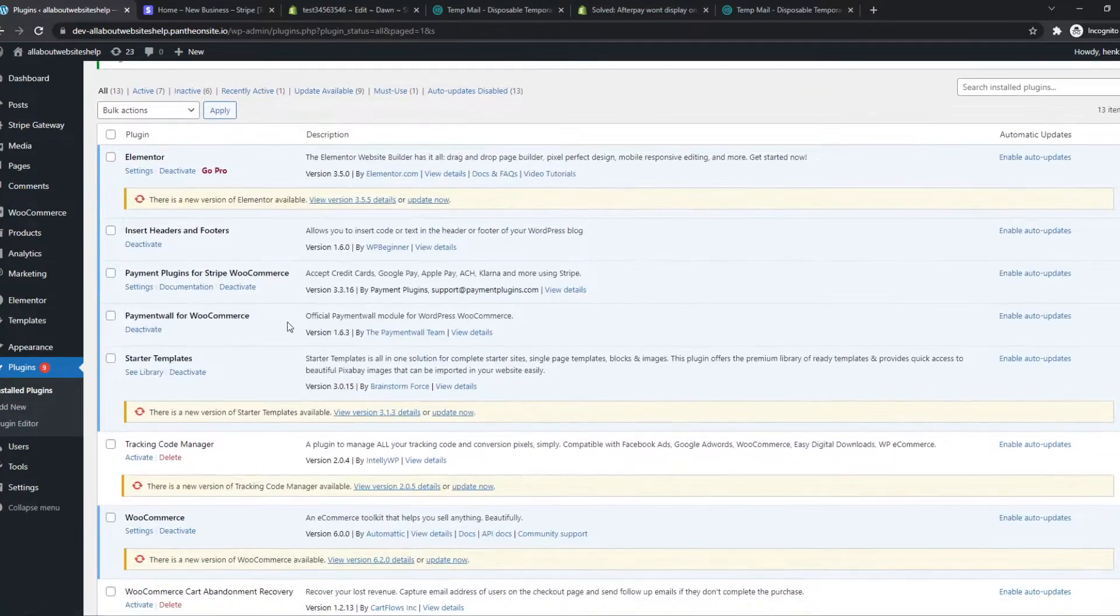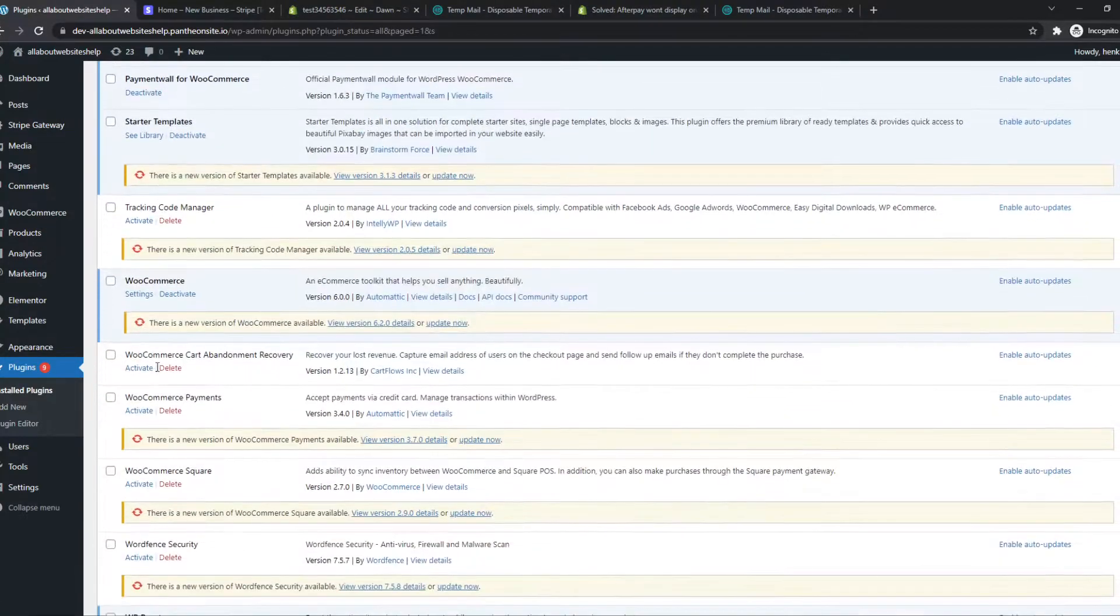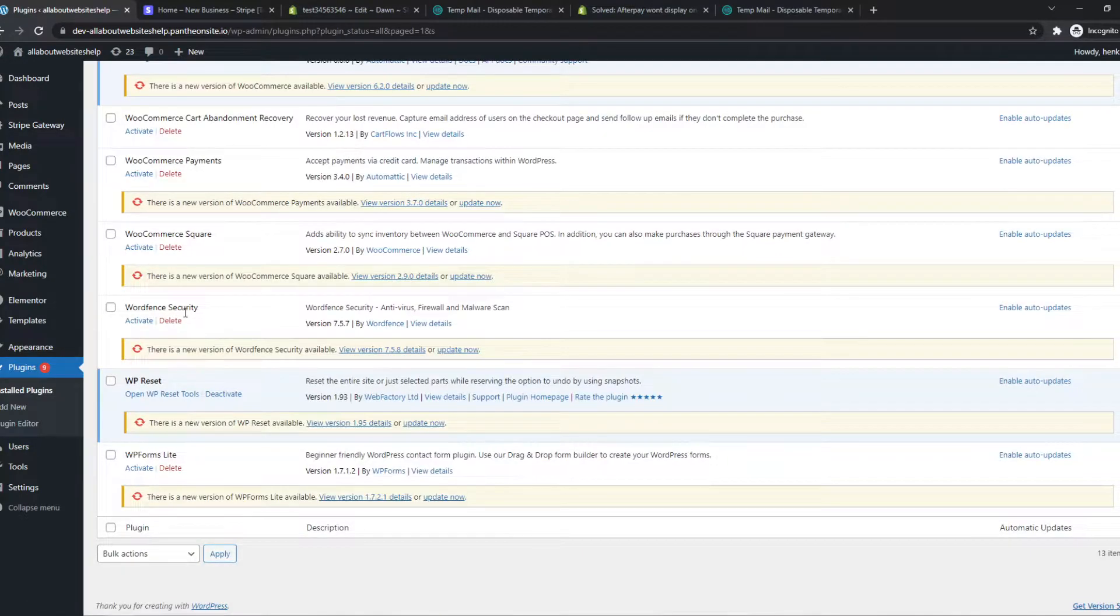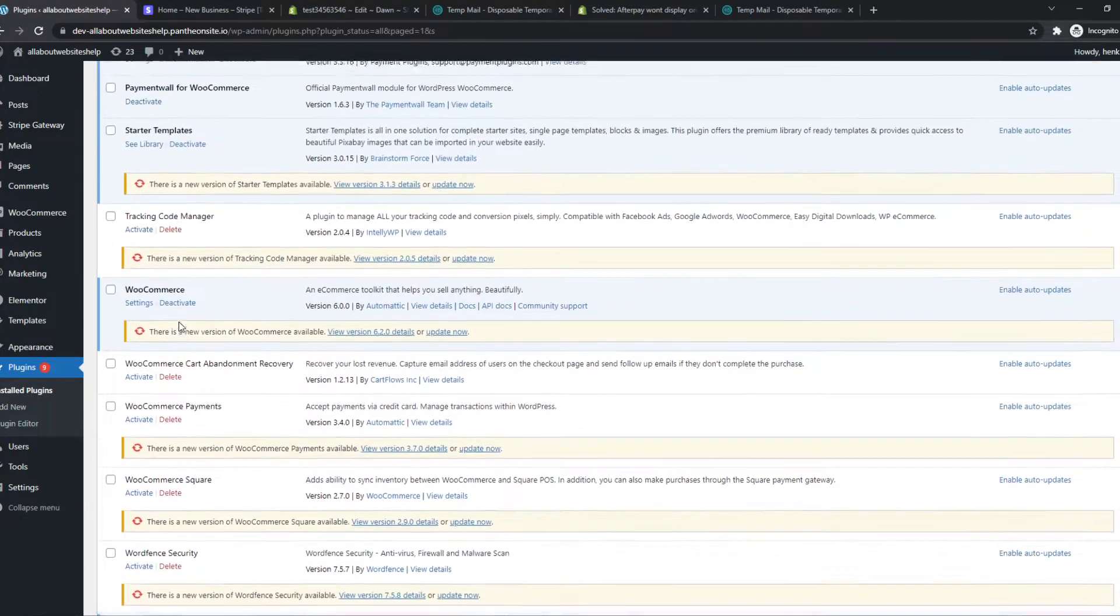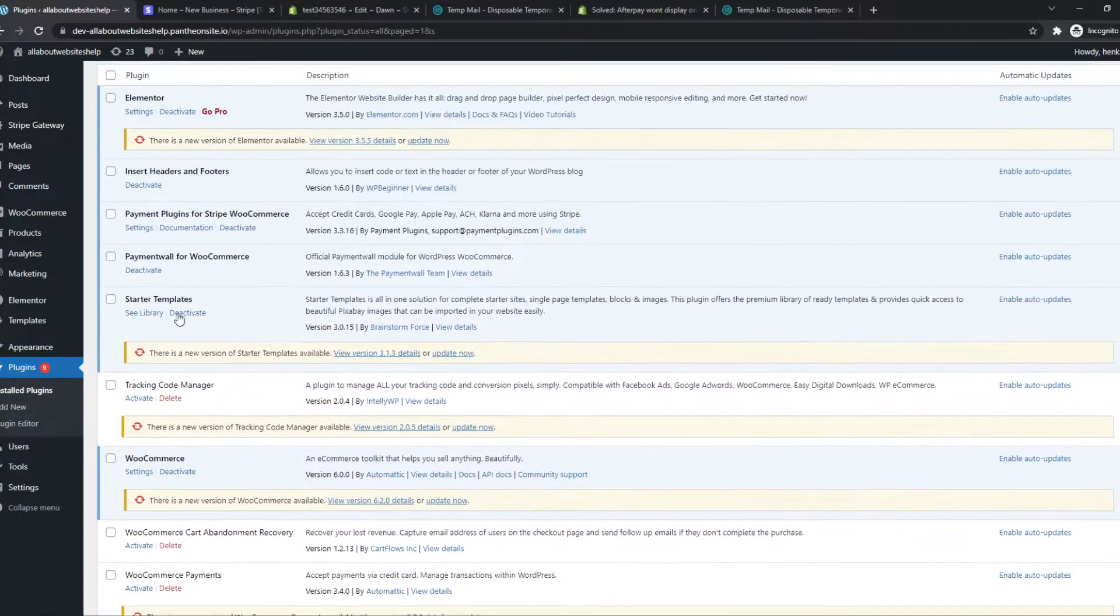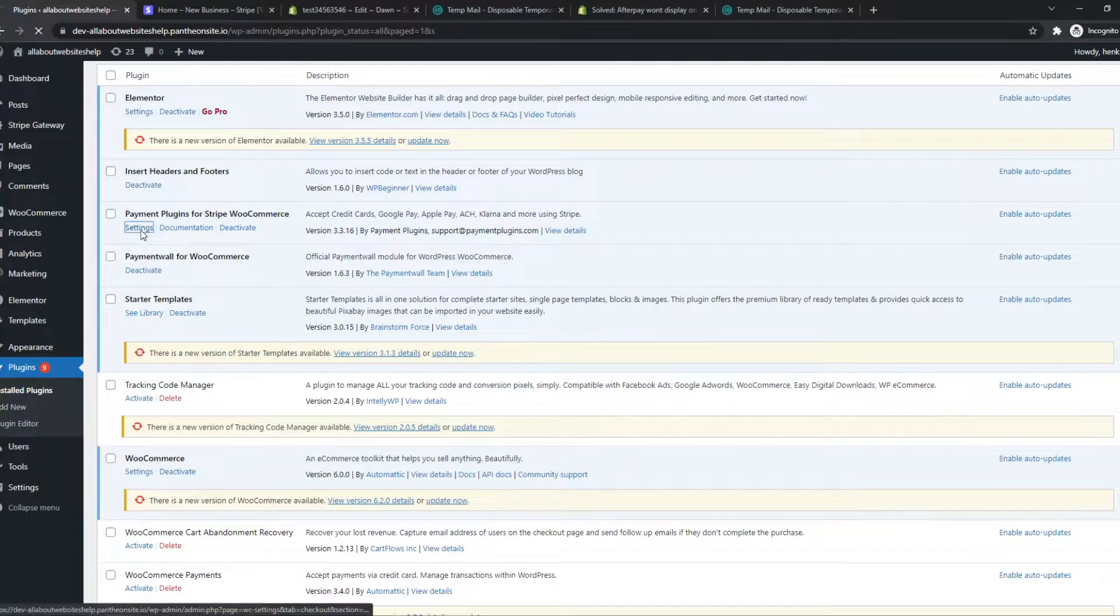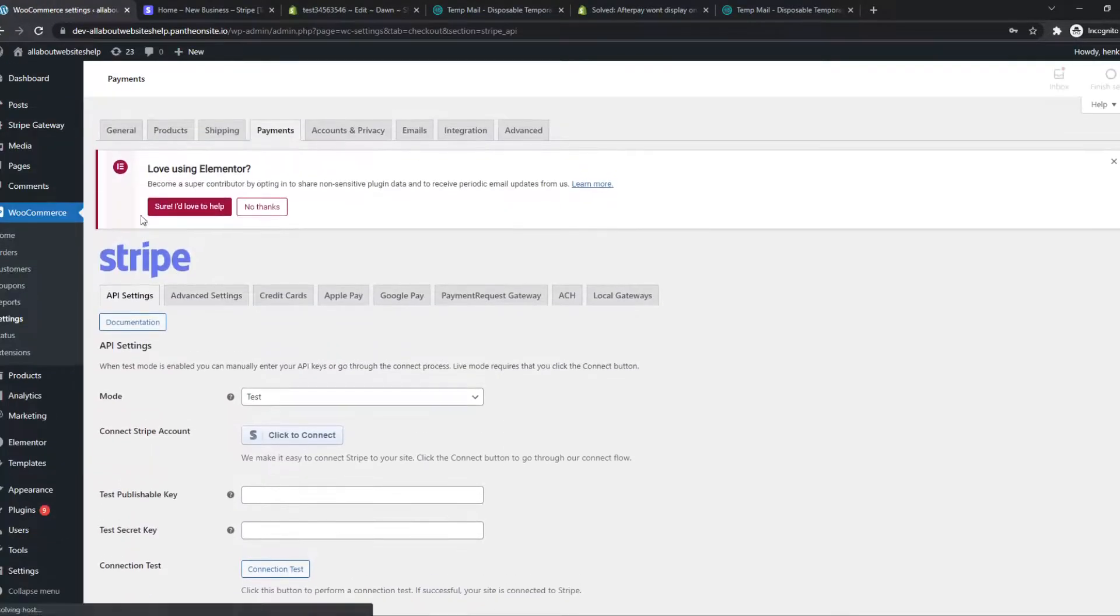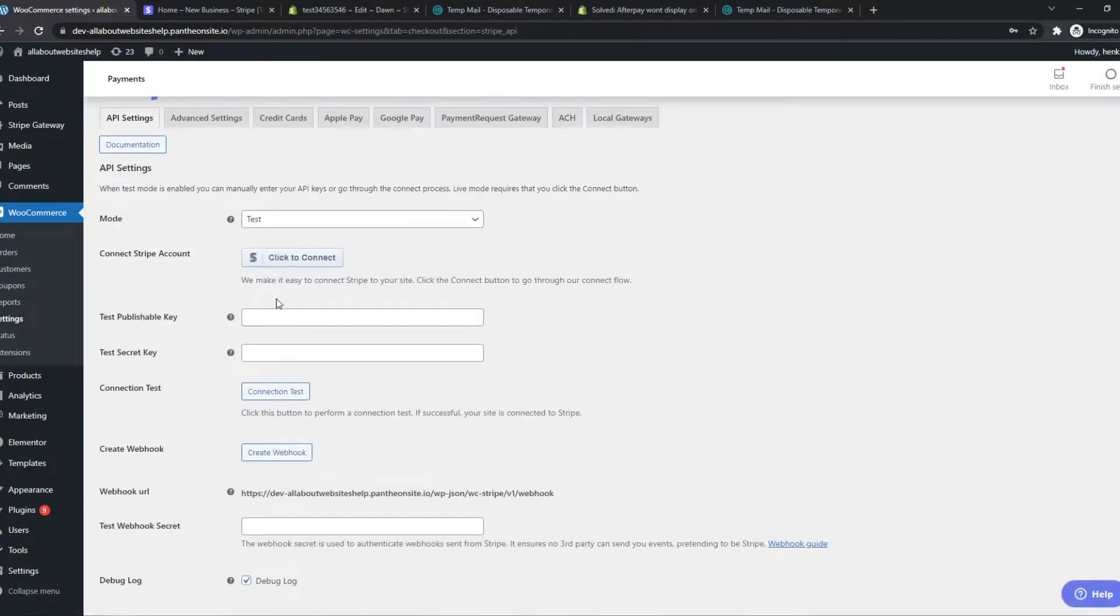Once we've done that we can find it again right here. So let's see where it is. I'm really bad at searching here. Oh, here it is. We can go to settings and here we have the Stripe setup.